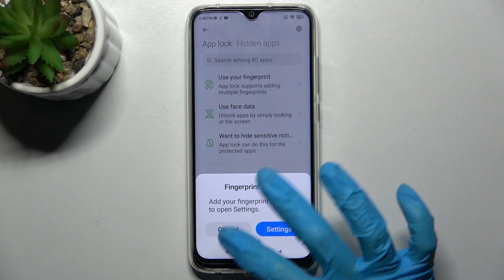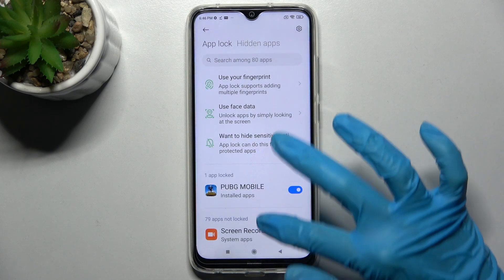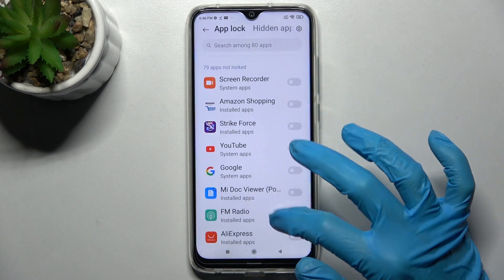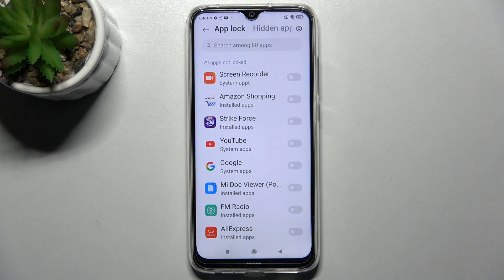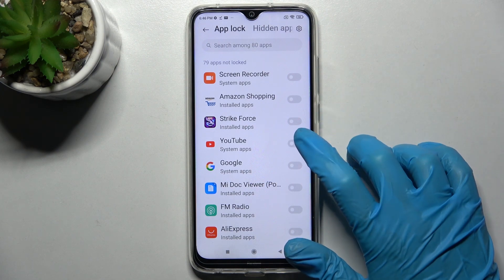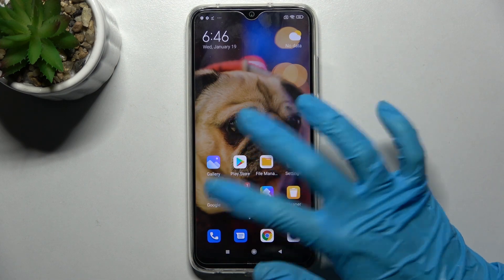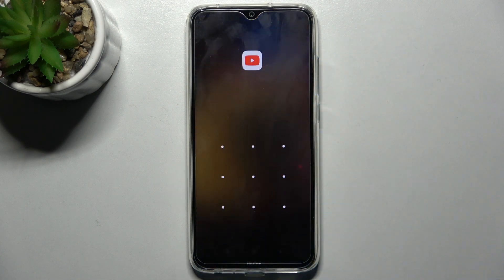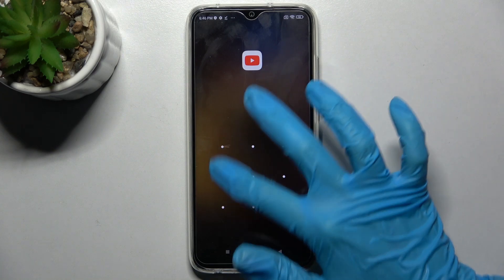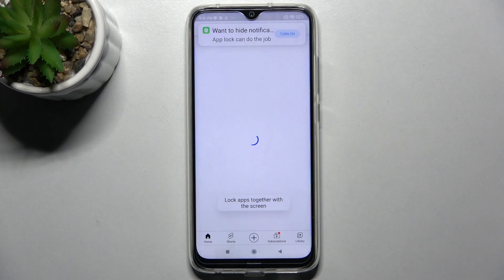You can also add your fingerprint to unlock your apps by going into Settings — I'll go with Cancel for now. Scrolling down, you can see all your apps. To lock one, just tap the switch next to the chosen one. Going back, when I try to access YouTube, a pattern is required. Thanks for watching — if you enjoyed this video, leave a like, comment, and subscribe!